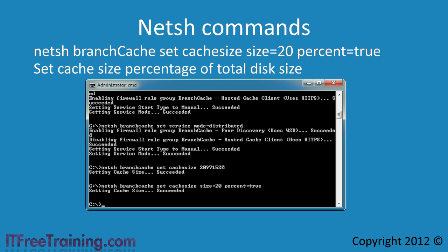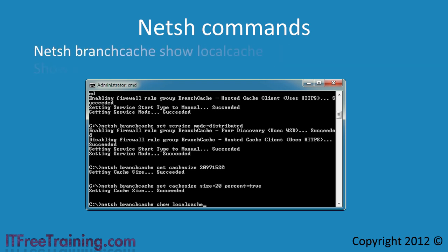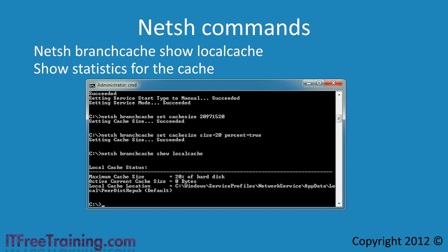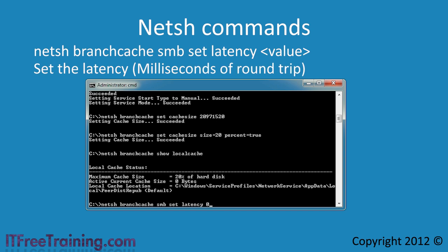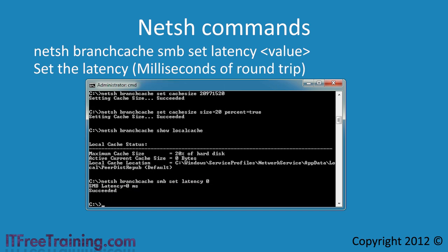Once you configure Branch Cache, you will probably want to get some statistics to see if it is working. To do this, run the command show local cache. This will also show you how the cache is configured, where it is stored, and how much cache is currently in use. If you find that the cache never seems to get used, you may need to reduce the latency value that Branch Cache is working on. If you set the value to 0, Branch Cache will cache all files. If you simply want to confirm it is working, set the value to 0, and later on you can increase it.